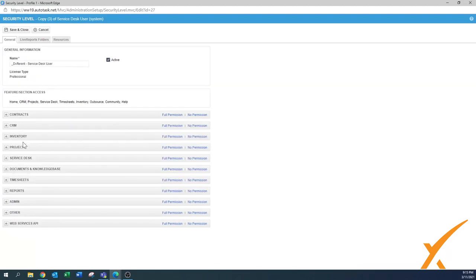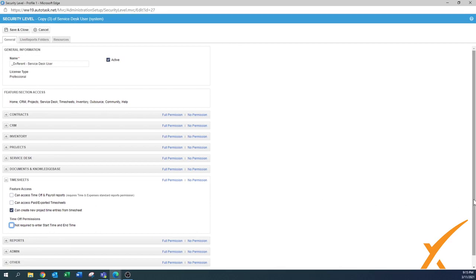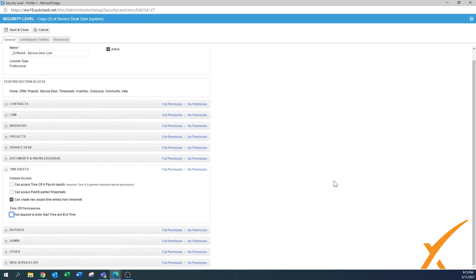Time sheets - of course they need time sheets. They do not need time off and payroll reports, they don't need to export the time sheets, but they should be able to create a new project time range from the time sheet. For time off permissions and start/end time, I would leave the required start and end time on - at least you have a good start and end time, so for smaller time-off requests you can know if it's in the morning or afternoon.